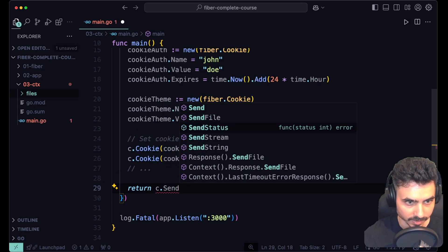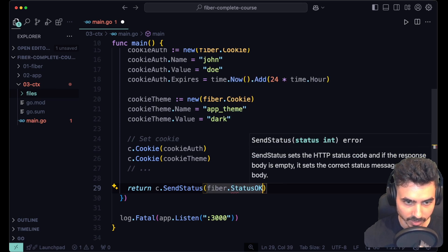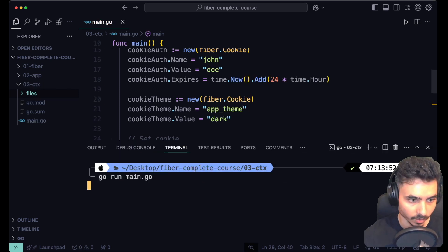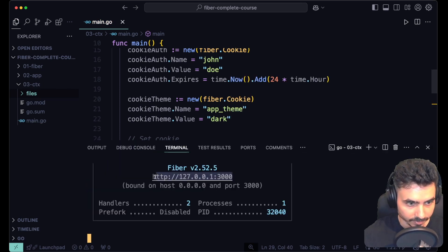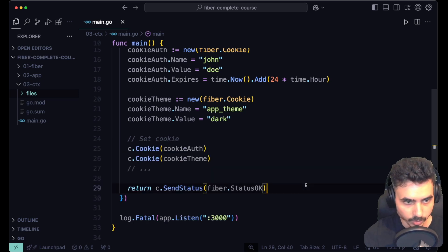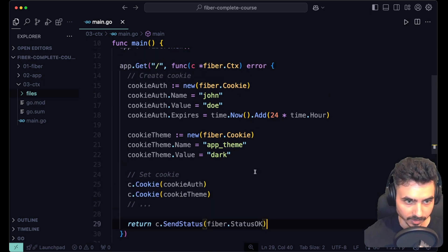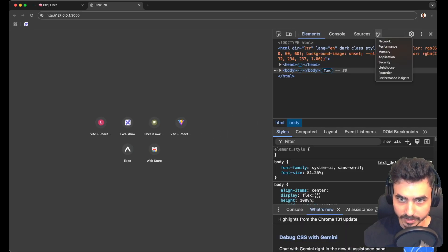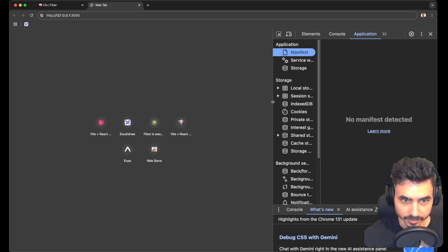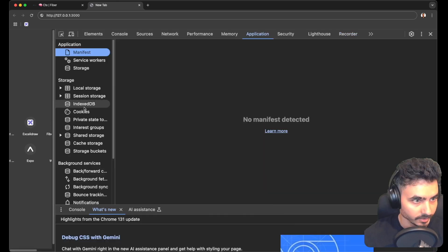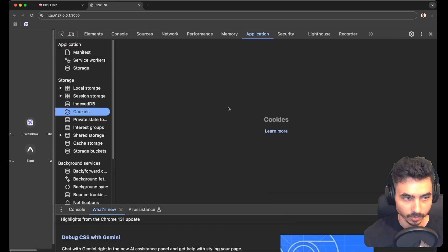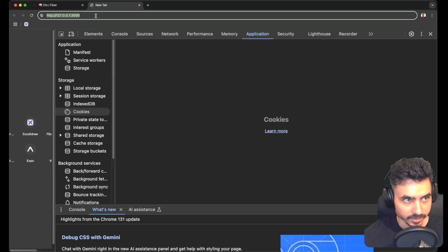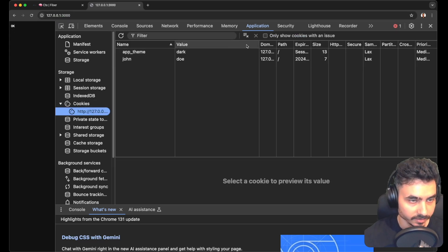Let's also set cookie theme and send the response with send status fiber status OK. Let's run go run main.go and go to the browser to inspect the cookies. Let's open DevTools and go to Application, then Cookies. We have no cookies right now — let's hit this endpoint. Now we have two cookies: the ones we set, which are app theme and john.